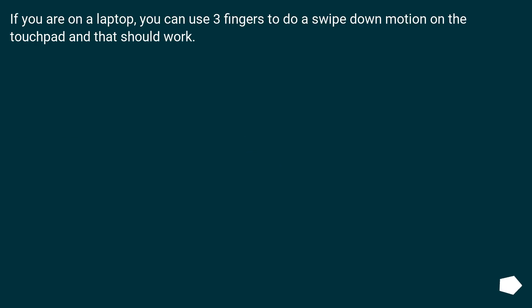If you are on a laptop, you can use three fingers to do a swipe down motion on the touchpad and that should work.